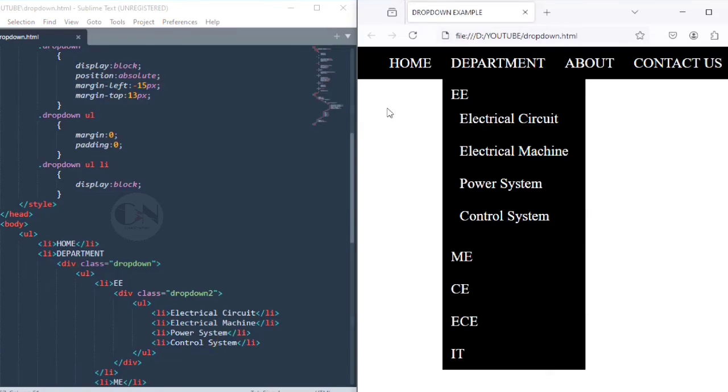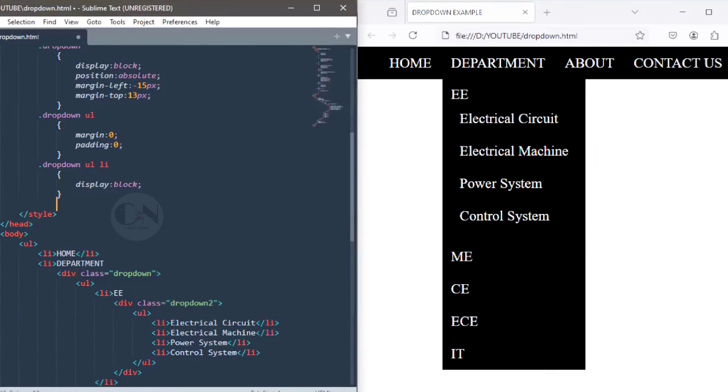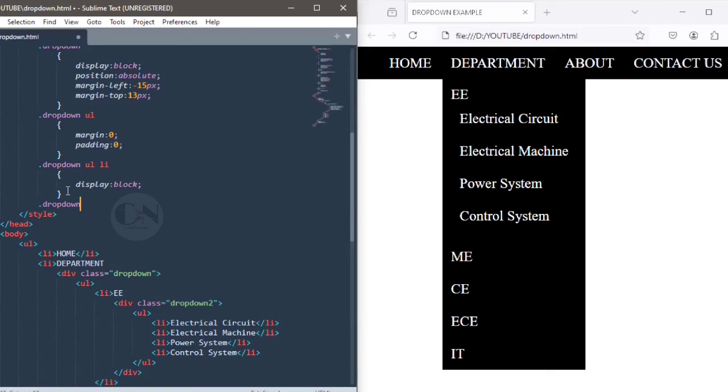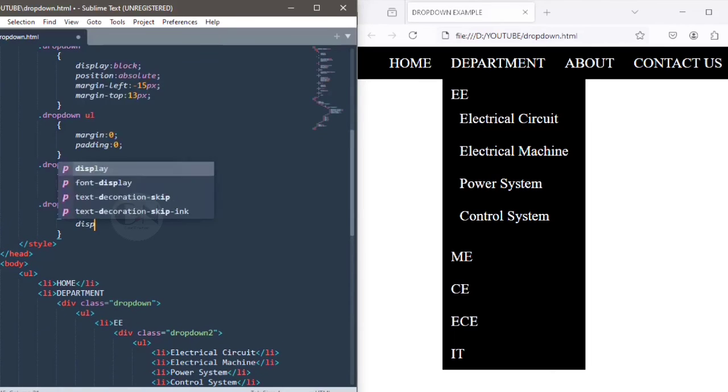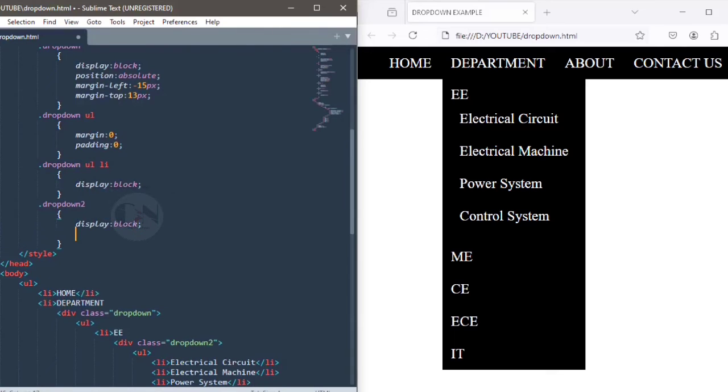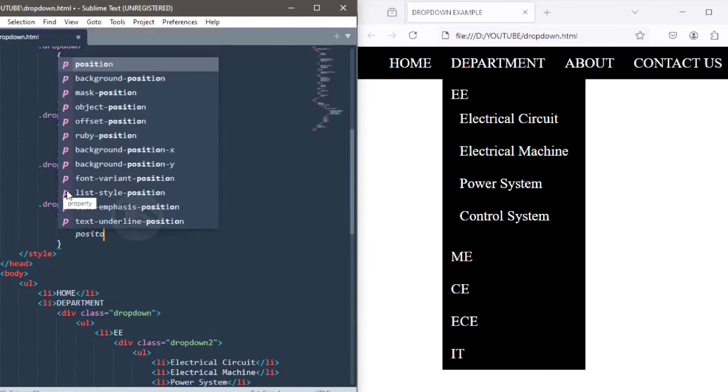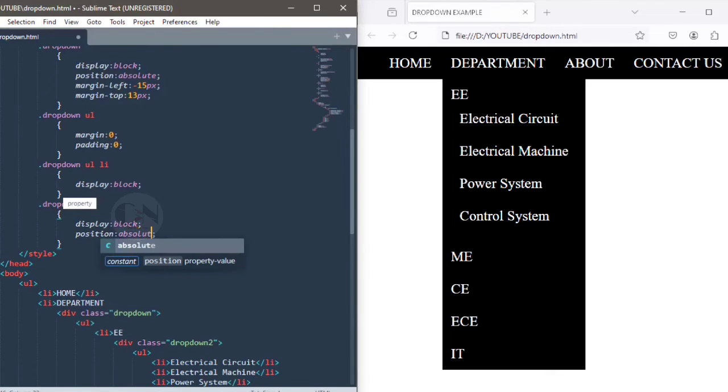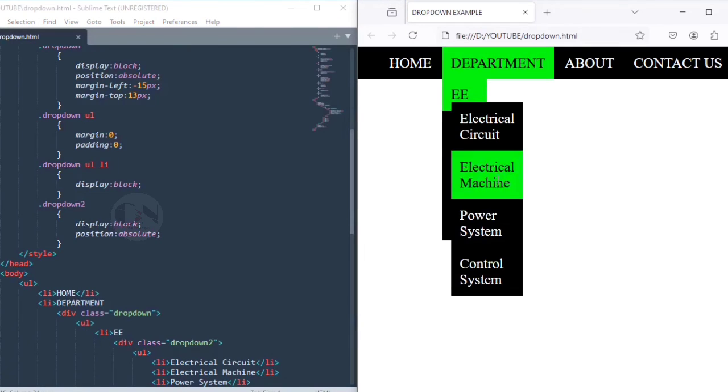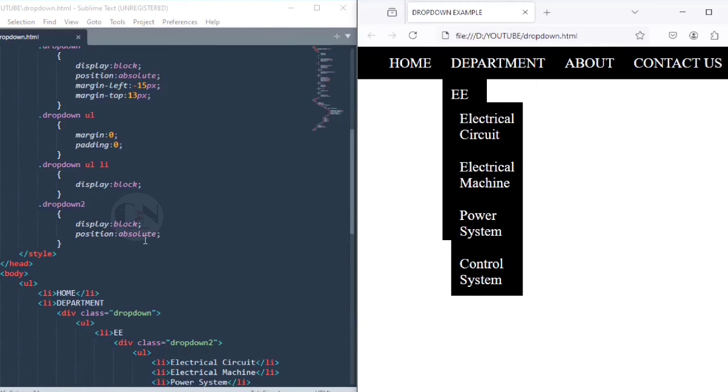Ctrl S and refresh. Similarly, styling dropdown2 div as dot dropdown2, display as block and position as absolute, setting margin-left and margin-top as required.